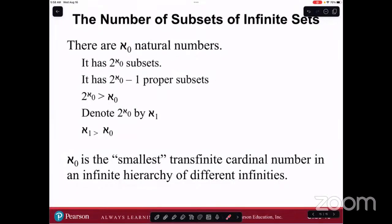Examples of aleph null sets would be the natural numbers, the integers, the whole numbers. These are all infinite sets, but if we could count forever, we can count all of those numbers. We denote 2^(aleph null) by aleph 1. Aleph null is the smallest transfinite cardinal number in an infinite hierarchy of different infinities. So aleph null is countable infinity, like trying to count the natural numbers.